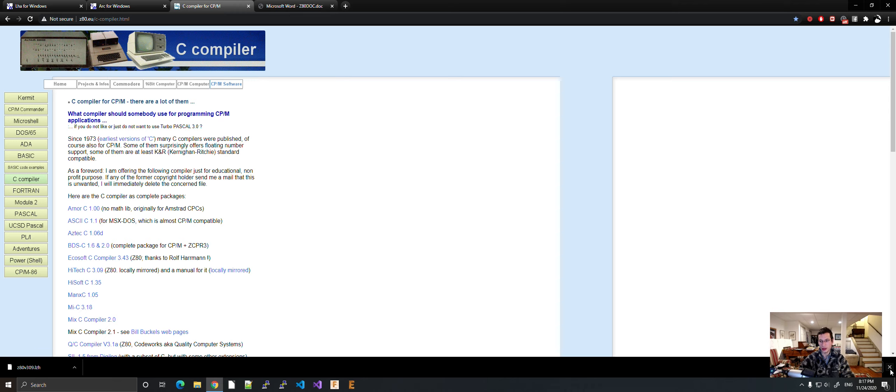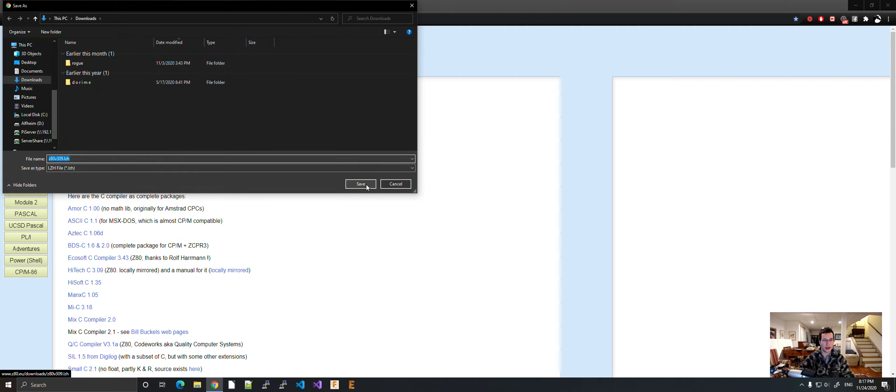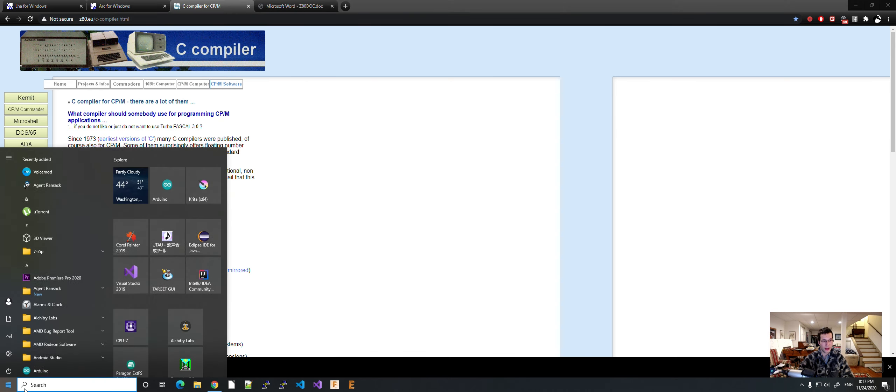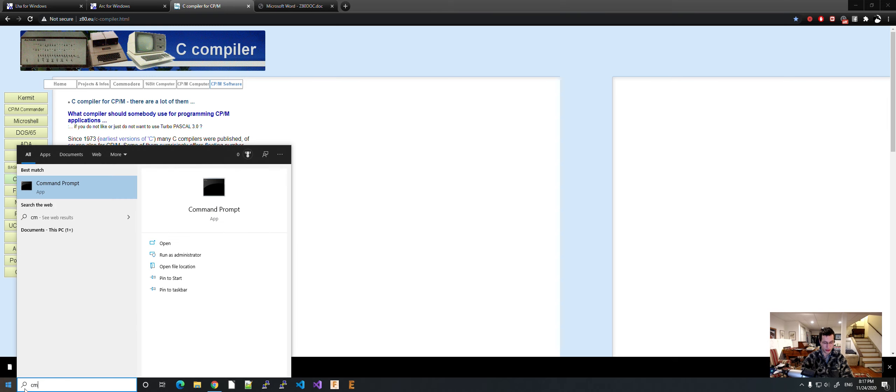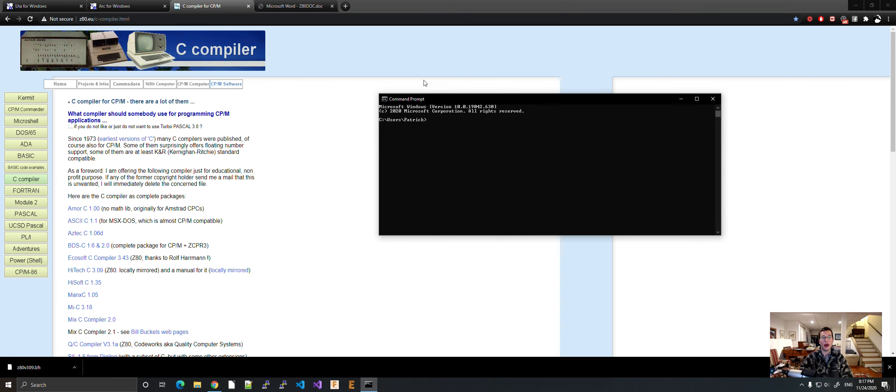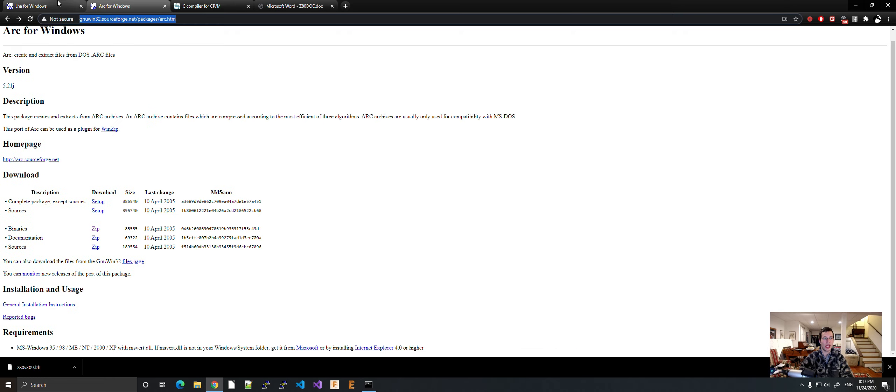So I don't actually have this file anymore. So what we've got to first do is go to this site and download the Hi-Tech C compiler. Okay. So then we go to Command Prompt. First, also, you have to have these two tools, LHA and ARC.